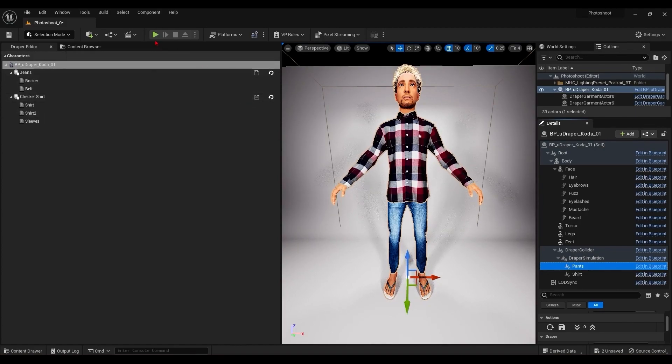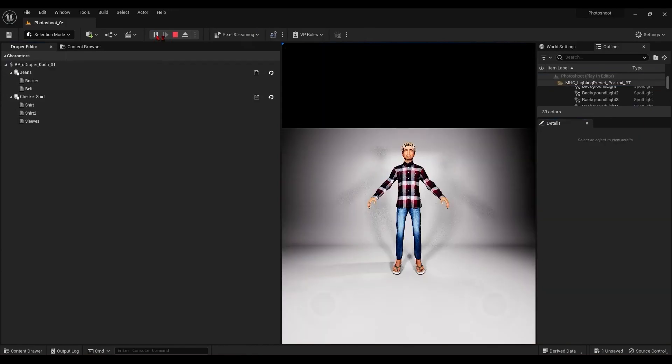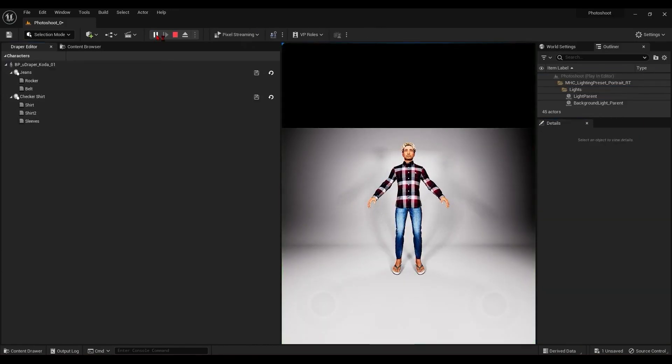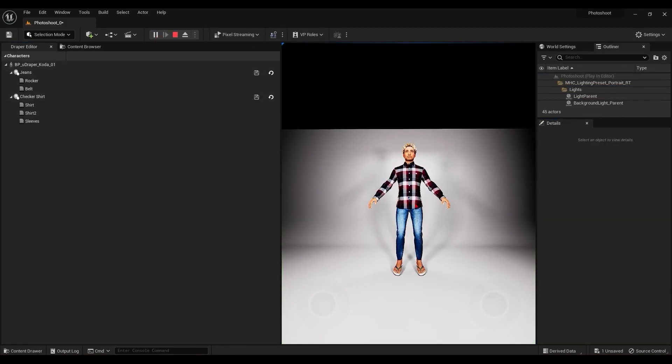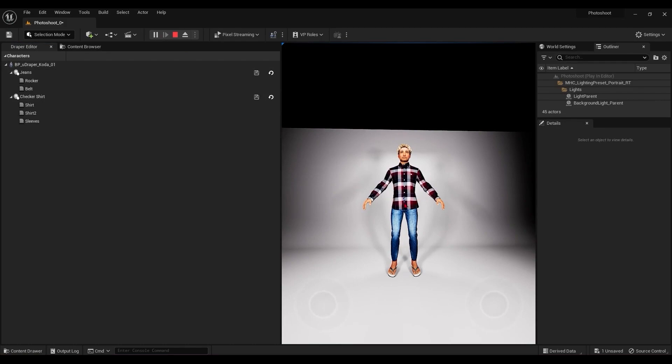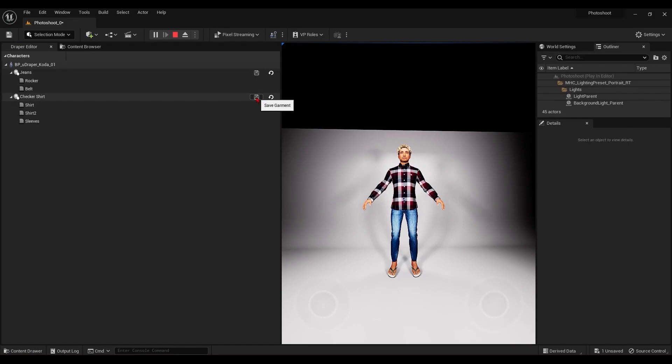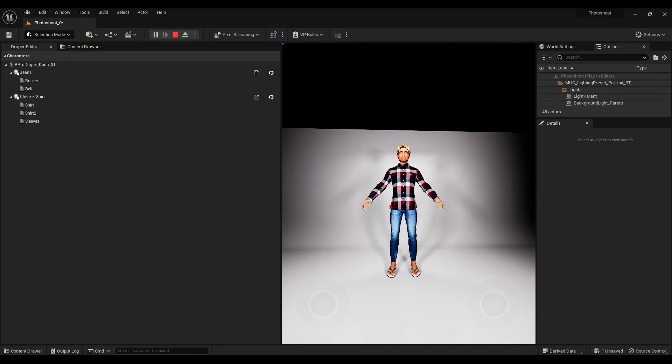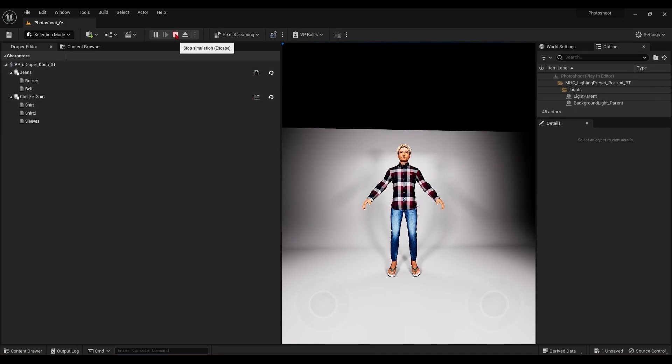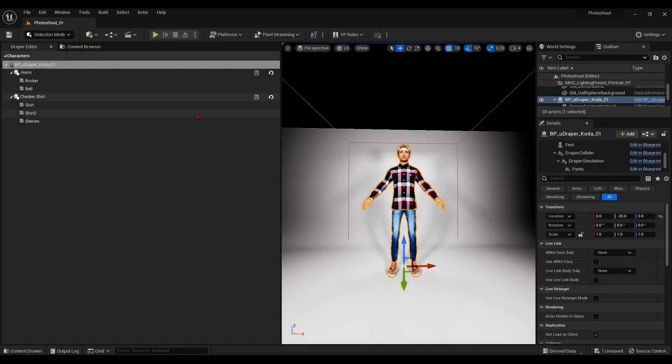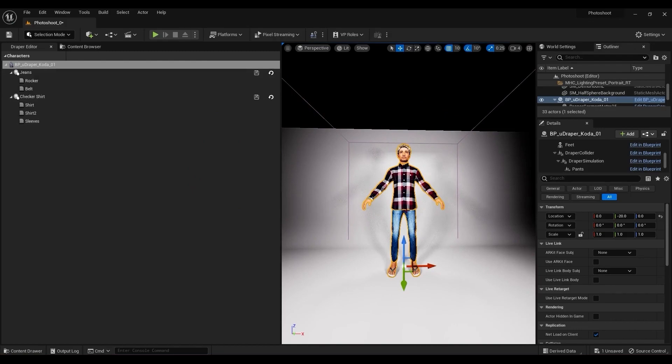Now you can hit the play button. You can adjust the garment during the simulation with your cursor and save it when the animation is running from the Draper editor here. This will preserve the shape that you have defined. Then you can just hit stop. And that's the UDraper components setup process with the metahuman character.